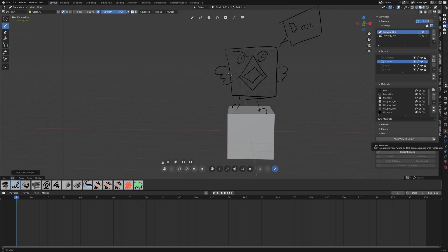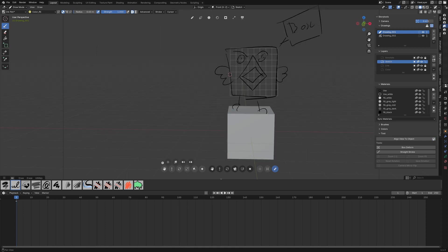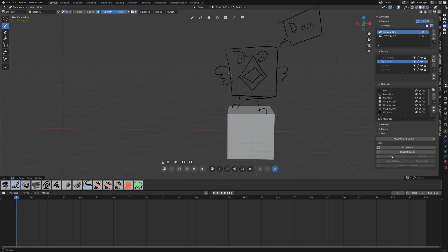Now to finish with the sidebar overview you have the align view to object option that will face the drawing plane with a little button to switch to the opposite view. And this tool section is actually the grease pencil tools add-on panel that is replicated here. This one is available on the extension platform.